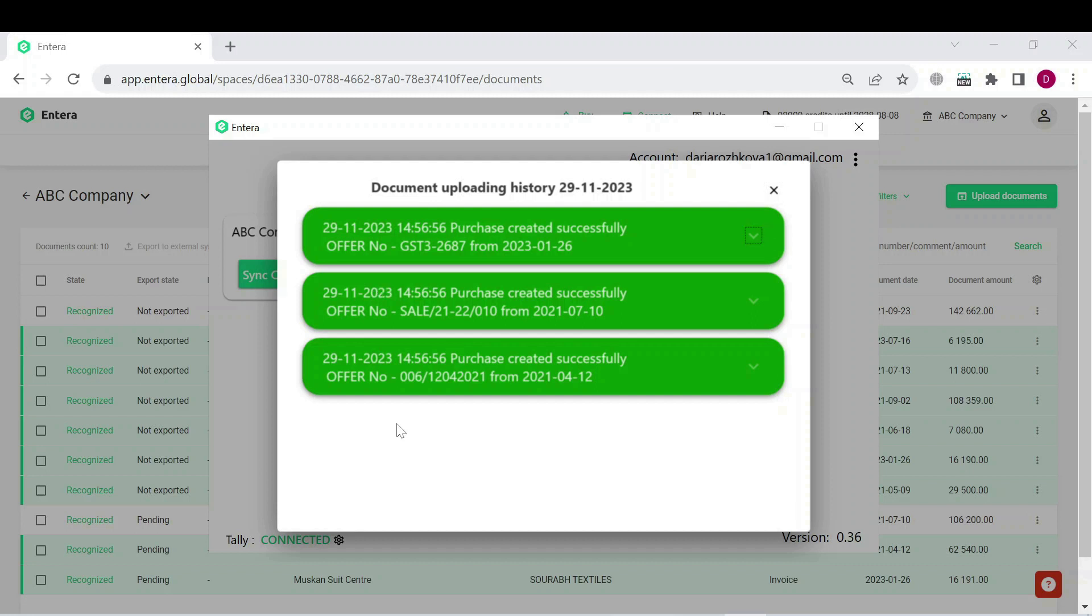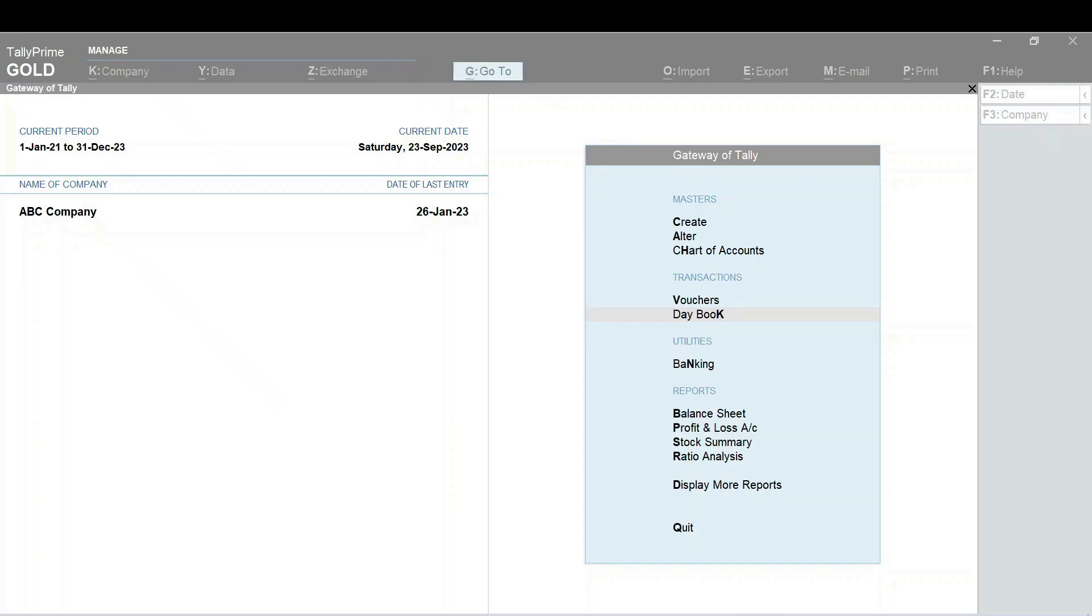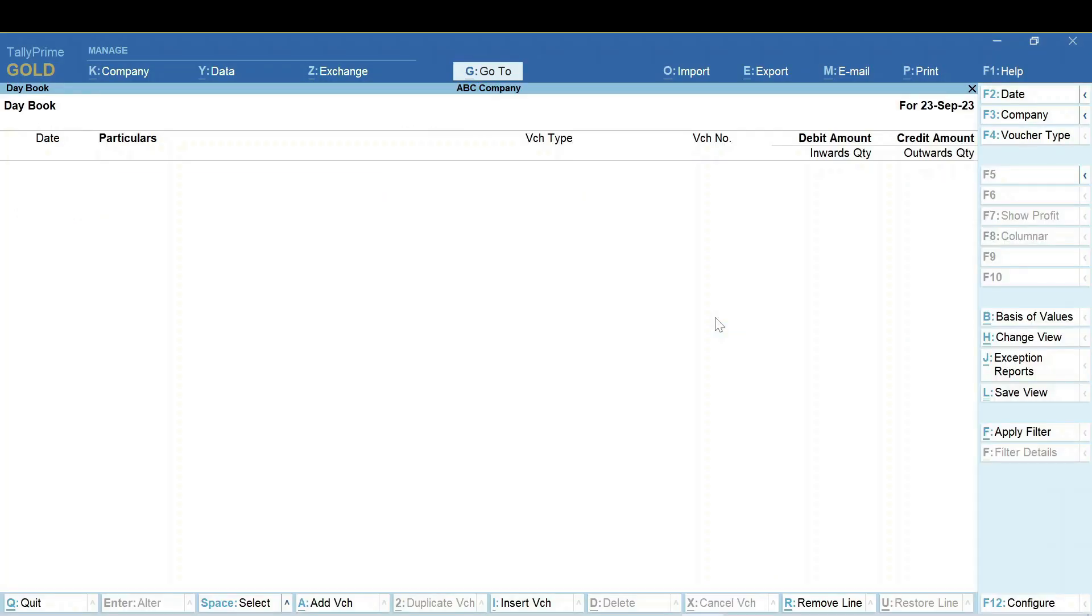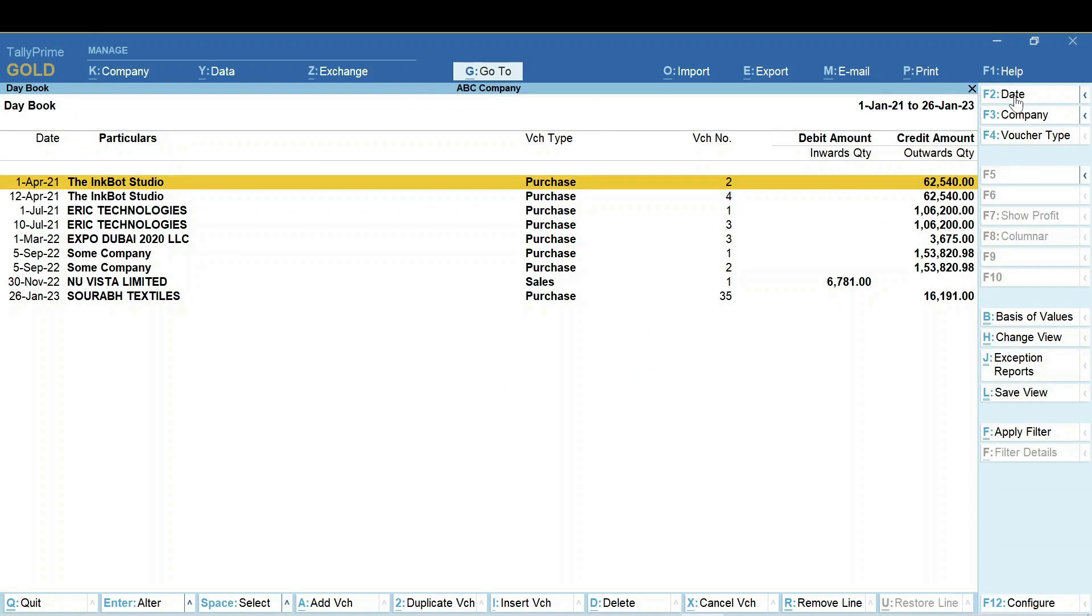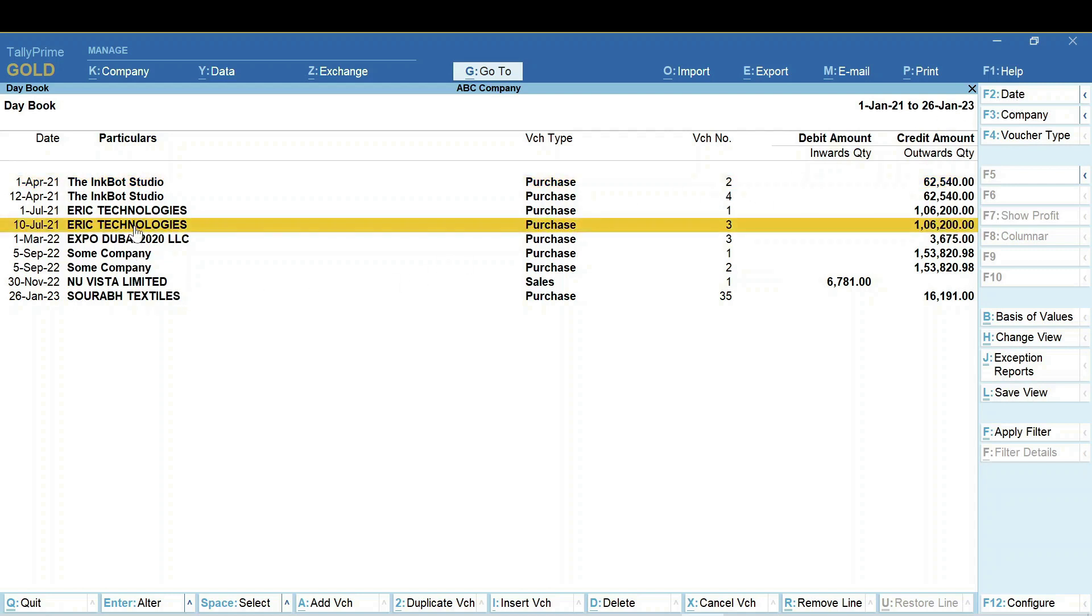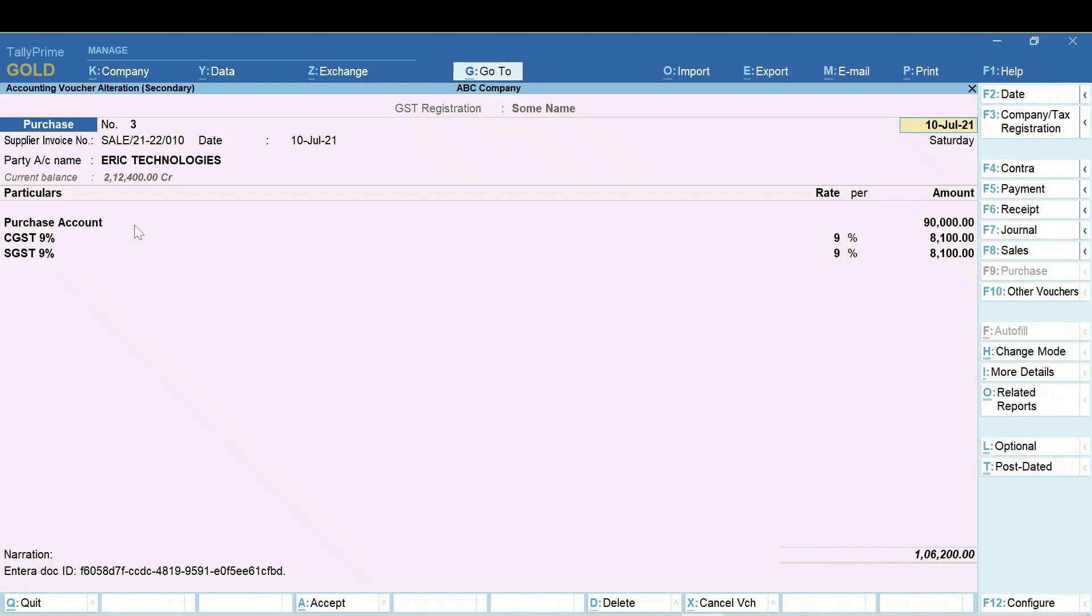After documents are successfully exported, you can now check how they will be displayed in Tally. Find the exported documents in your Tally and check their content. The document was exported and being displayed in Tally correctly.